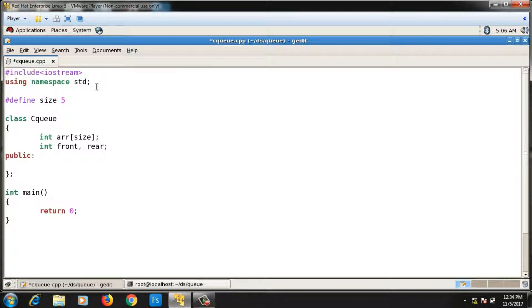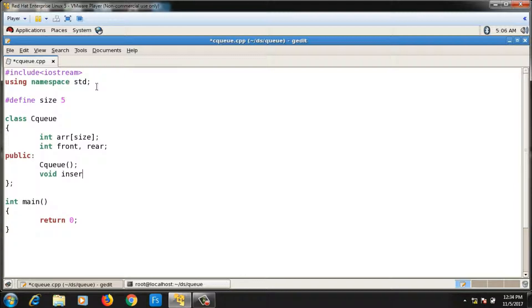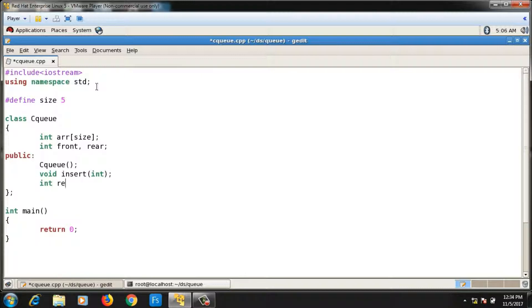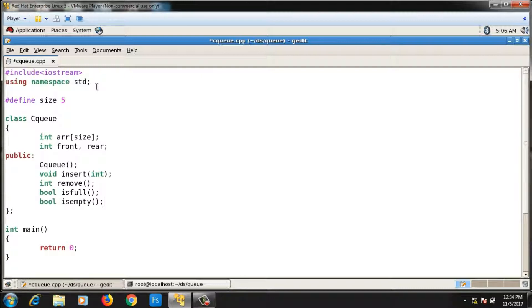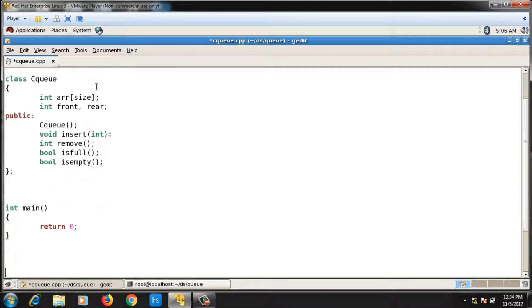The first function will be the default constructor CQ. Then there will be an `insert` function taking one integer argument, a `remove` function returning an integer, and two more functions: `isFull` and `isEmpty`. Now let me write the definitions for these functions.